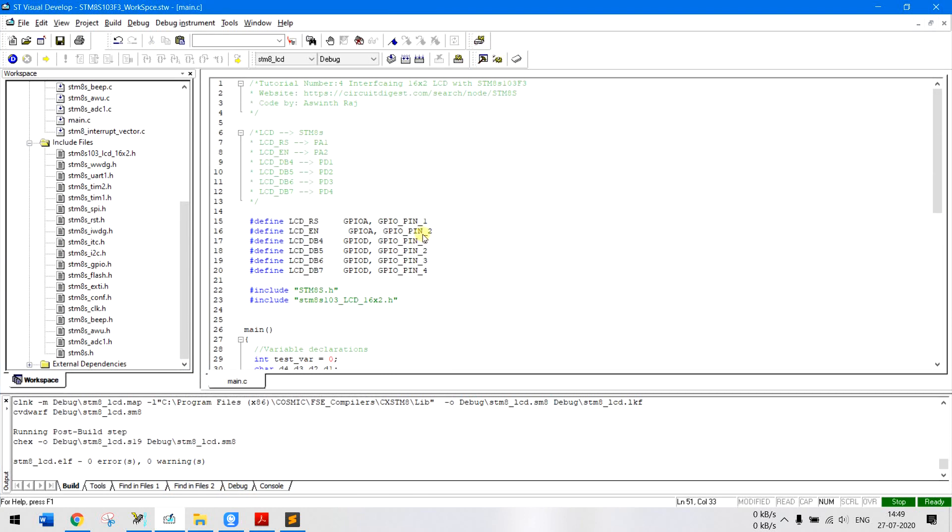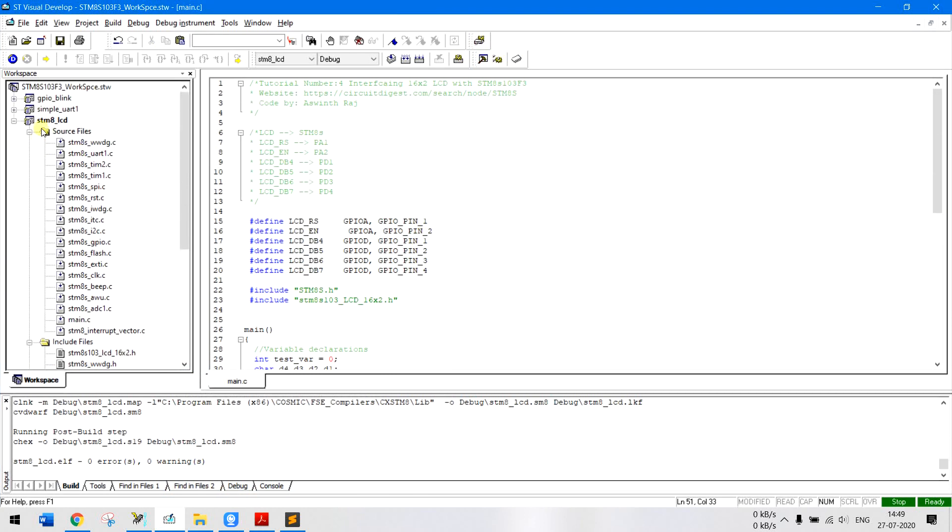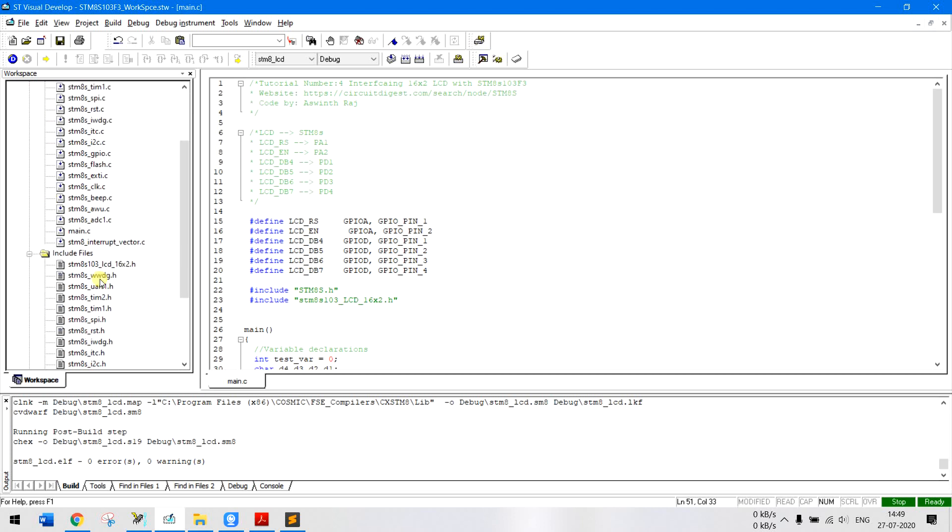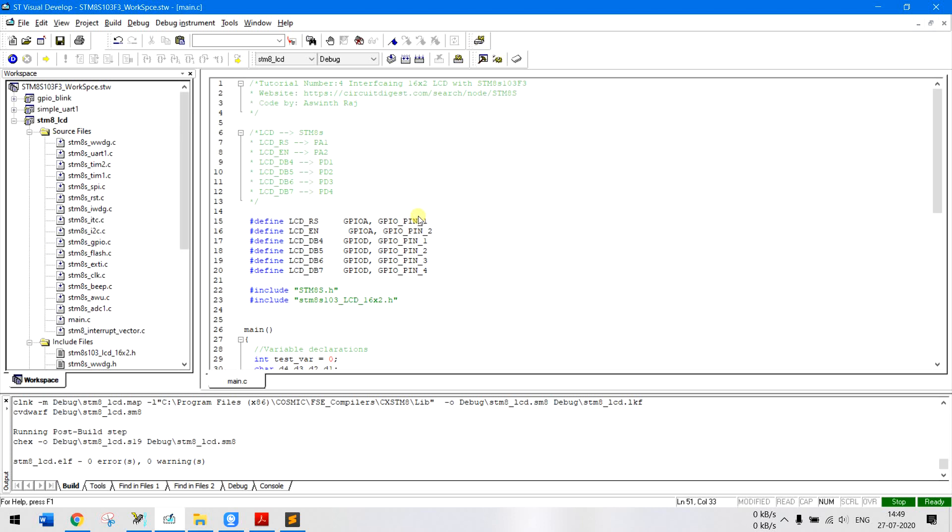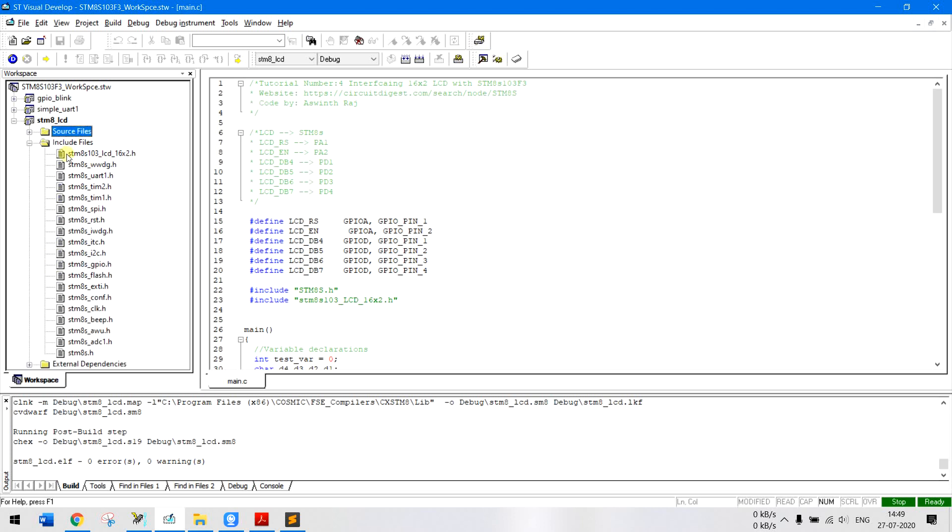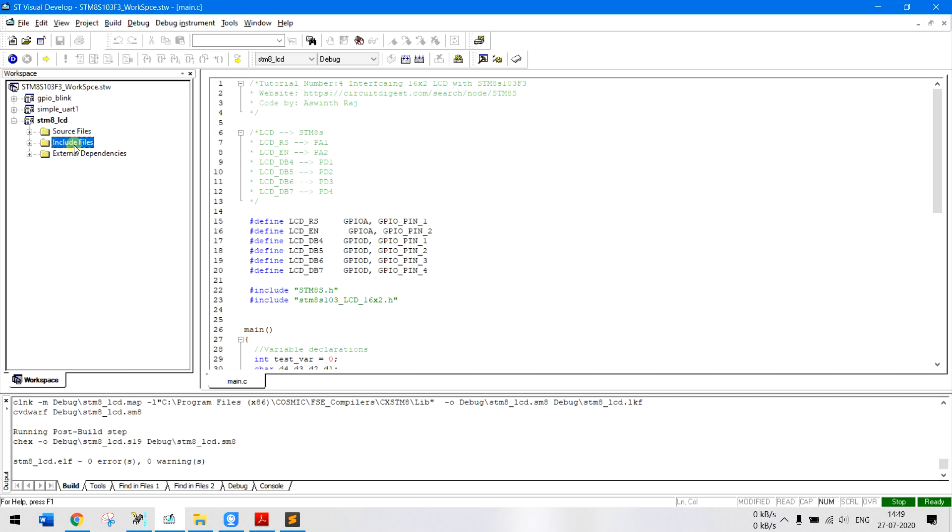So that being said, let's get into the program. This is our main program. Now again here if you see I have included a lot of source files and header files. I have linked all these source and header files in the link given in the description of this video.